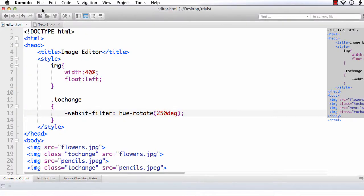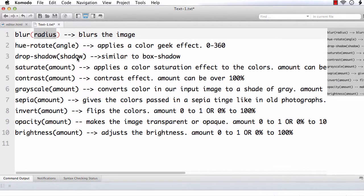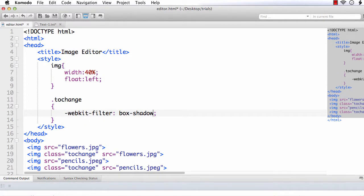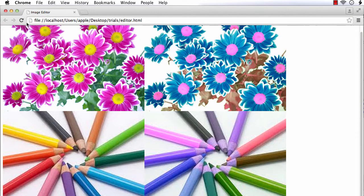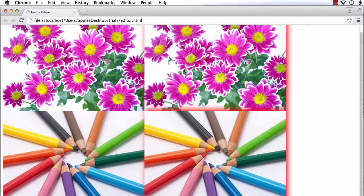Next is drop-shadow, which works exactly the same as box-shadow. Let me apply drop-shadow with values 5px, -5px, 10px, and the color red. Let us see how it appears. You can see a shadow-like effect just below the image.